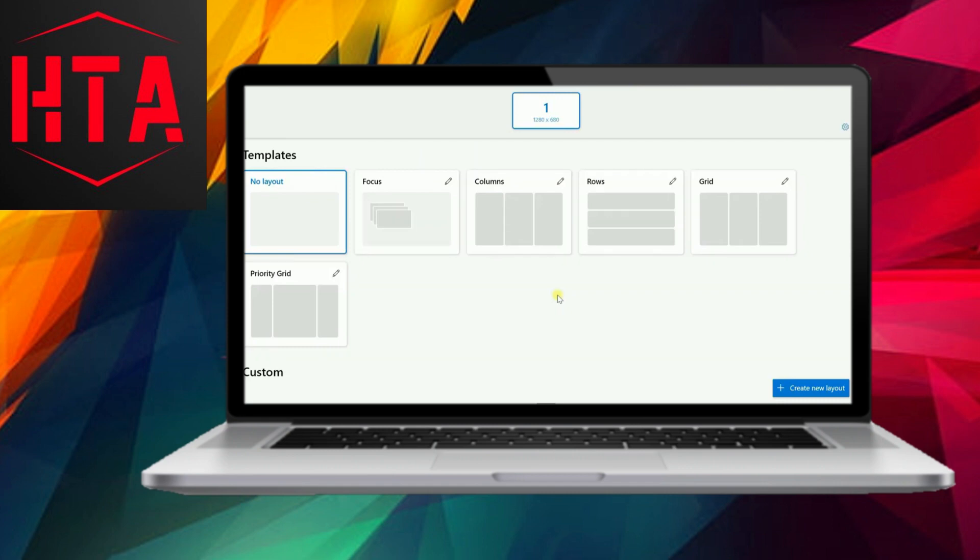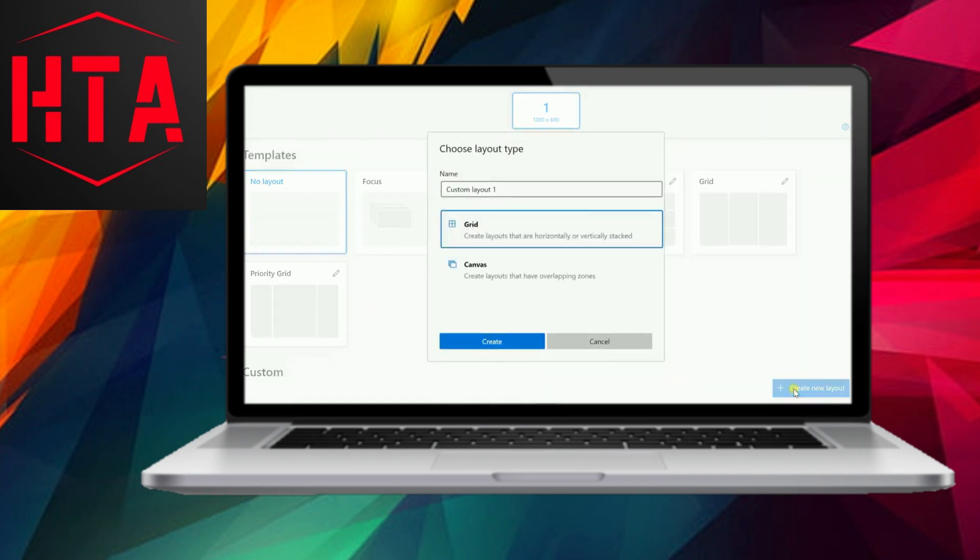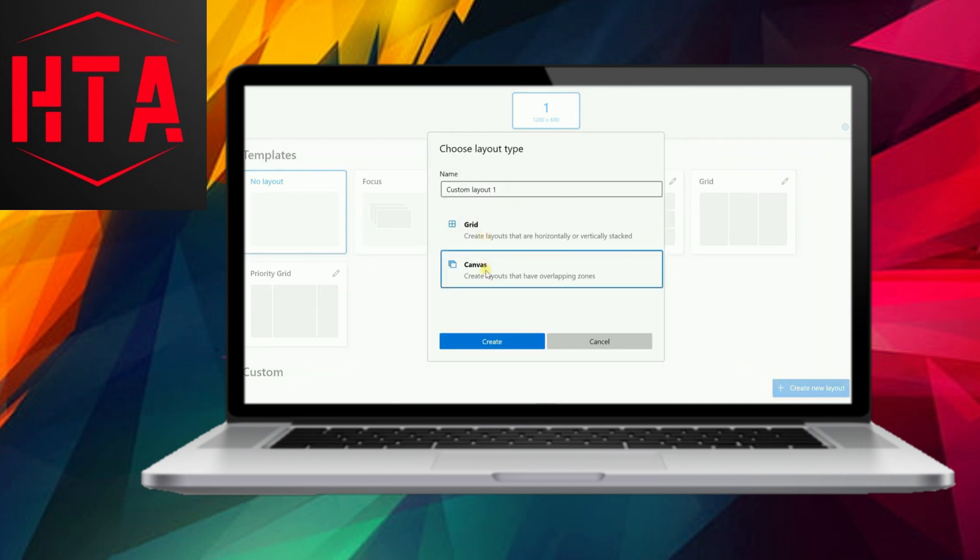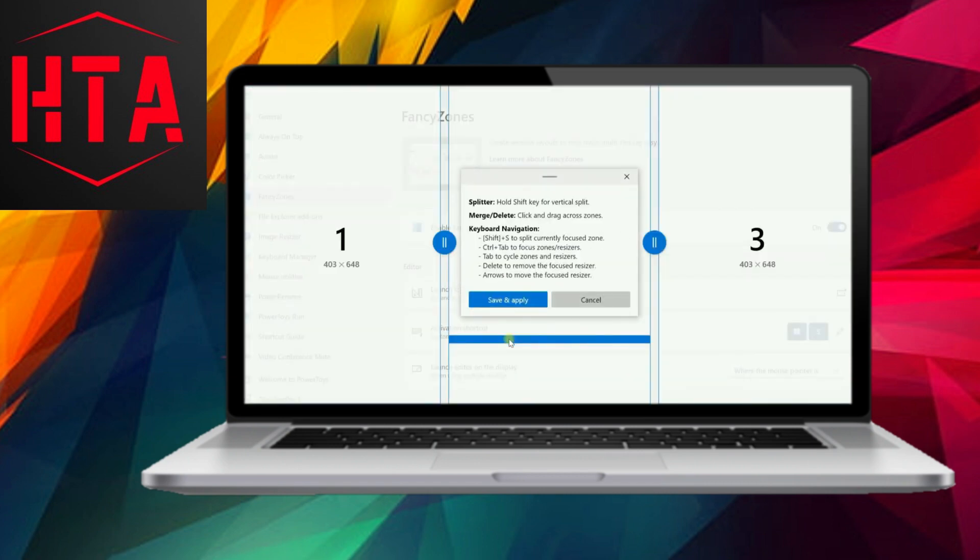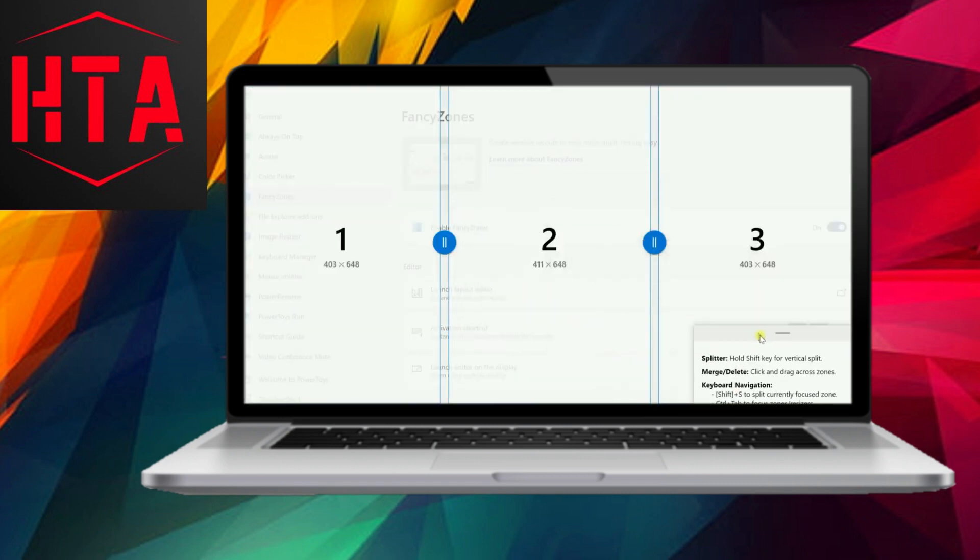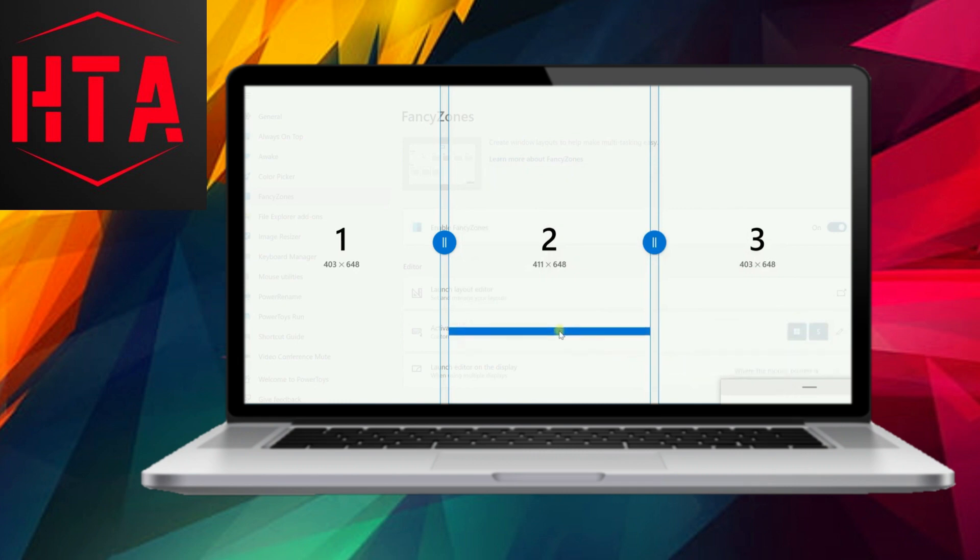Upon opening the program, navigate to the Fancy Zones option in the left pane and select Launch Layout Editor. Here, you have the flexibility to choose how you want to split your screen based on your preferences. You can opt for preset layout templates or go the extra mile by creating a custom layout. The choice is yours.